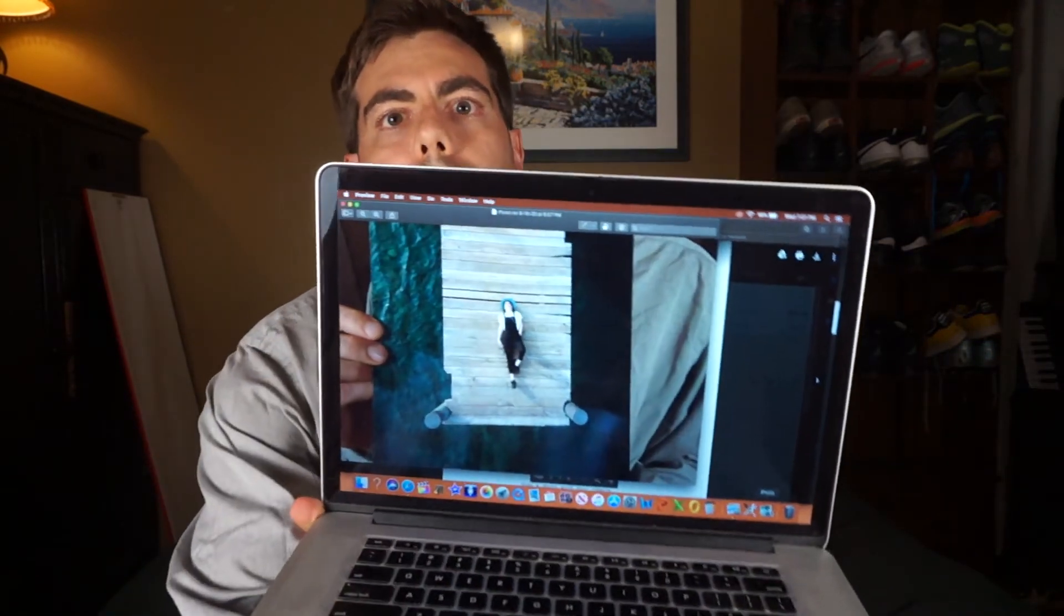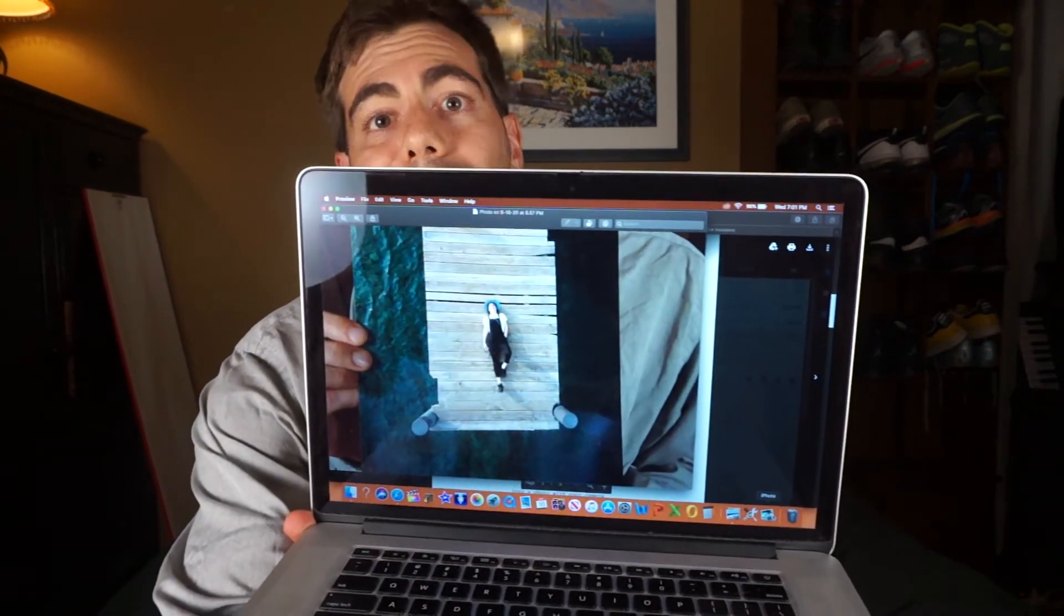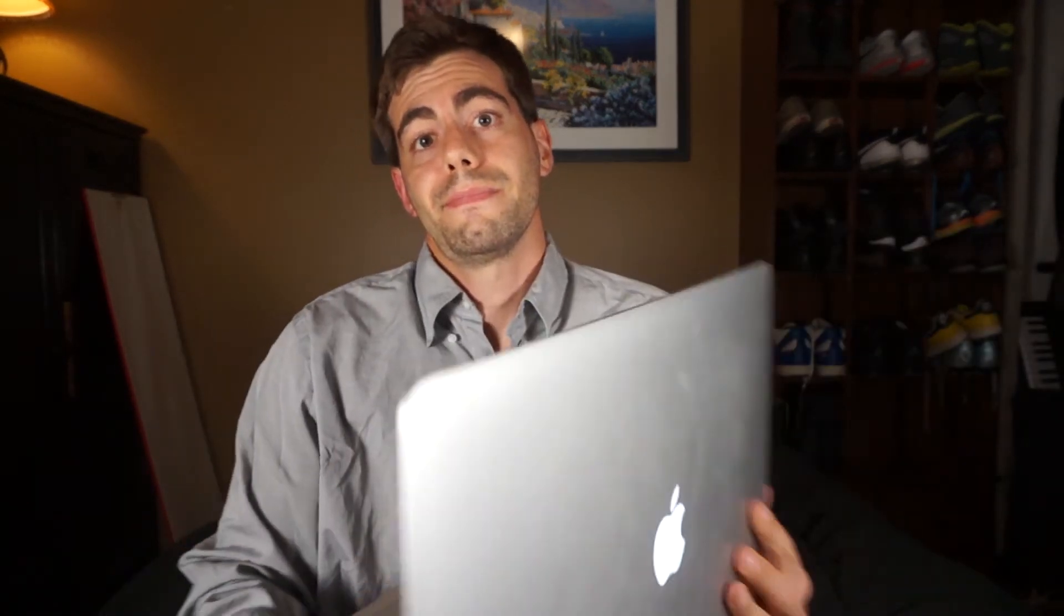So, like, there's this photo of a girl on a dock. And I'm like, that's cool, but it would be cooler if her overalls were purple.